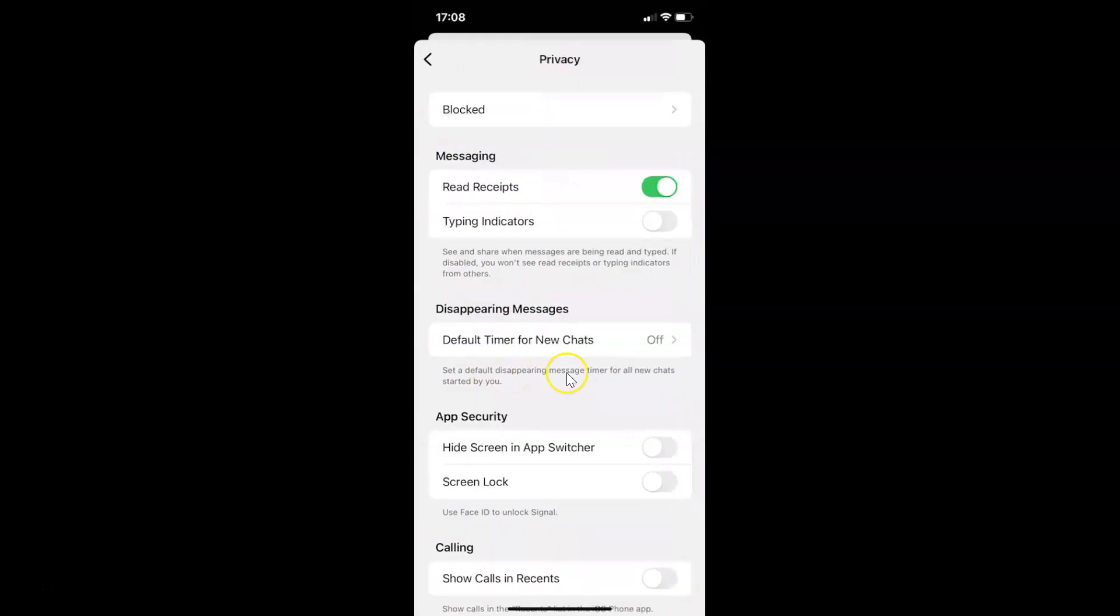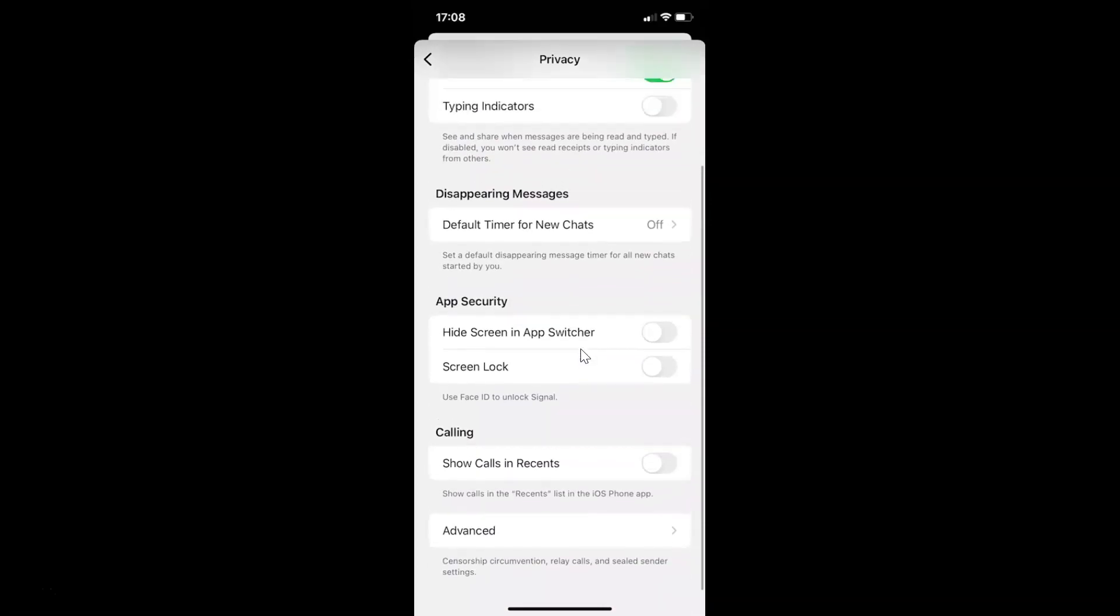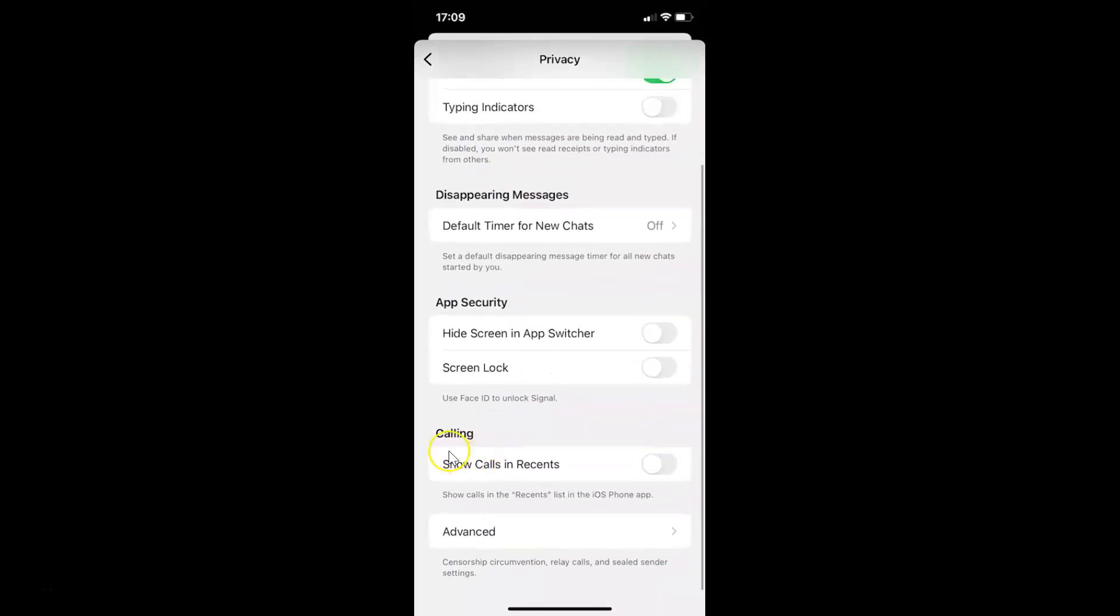The privacy screen is now opened. On this screen you have to scroll down to the Calling section. Let me go to that. Here I have the calling section.